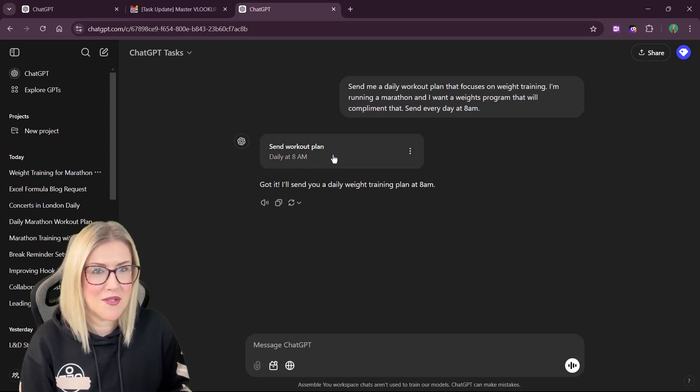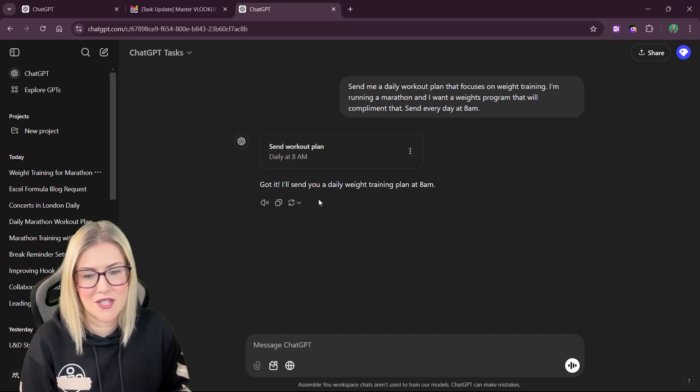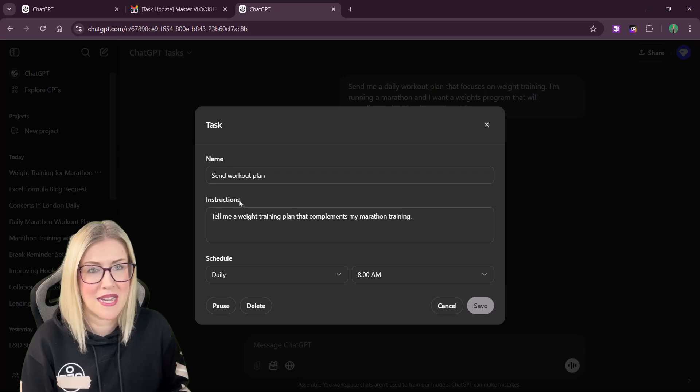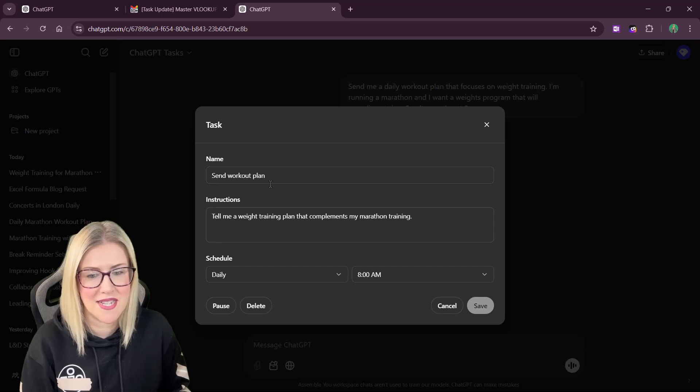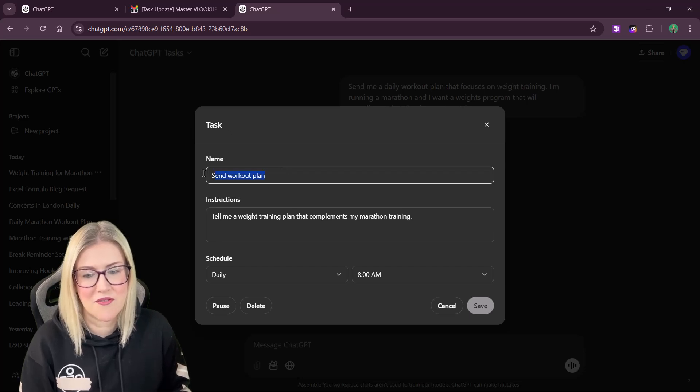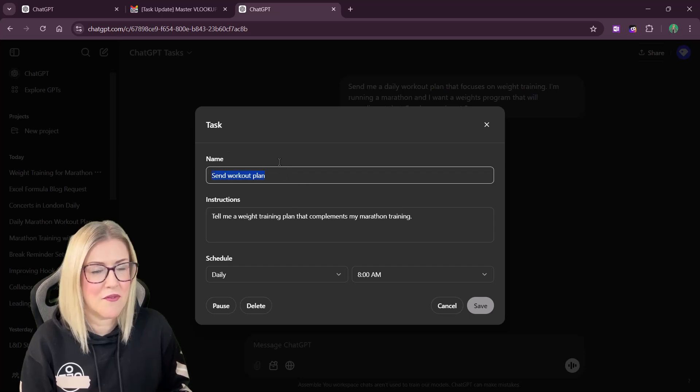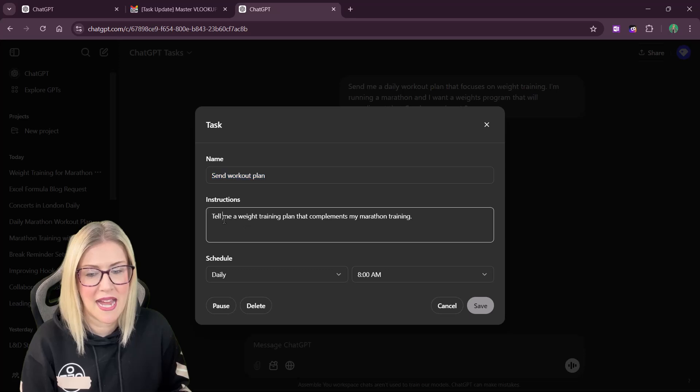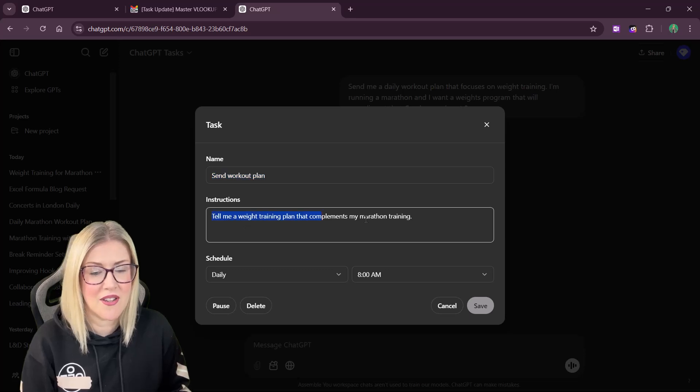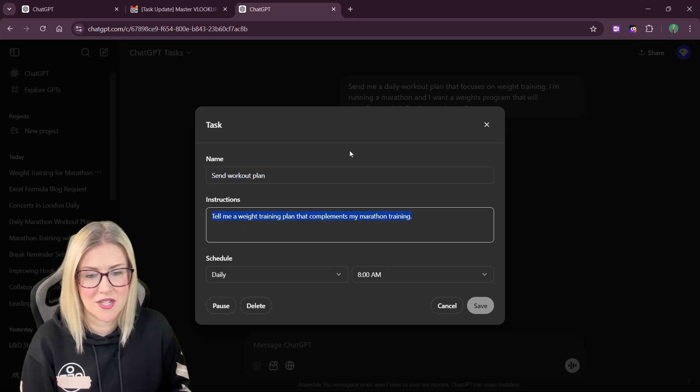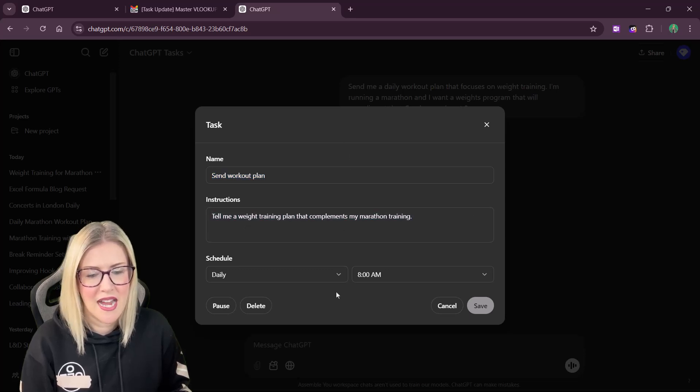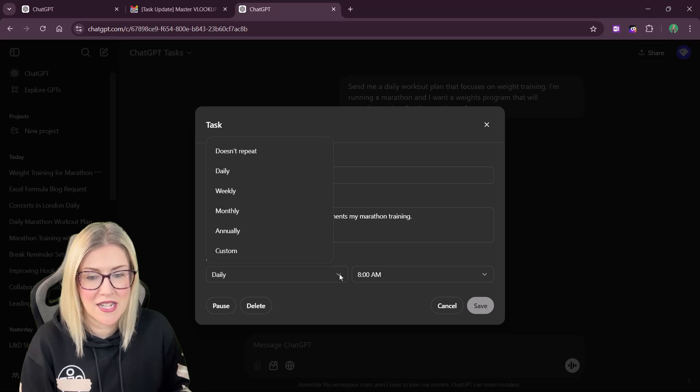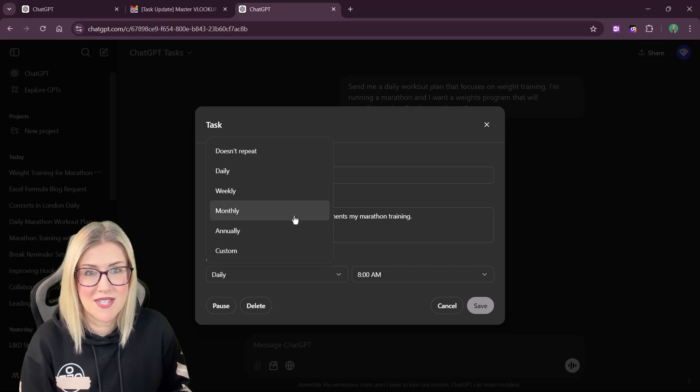For the time being, when we do have these reminders in ChatGPT, we can click on them to go into the task and we can make different changes. So if we want to change the name of the task, we can. We can even add to the instructions and we can also set up or change when we receive the notifications.